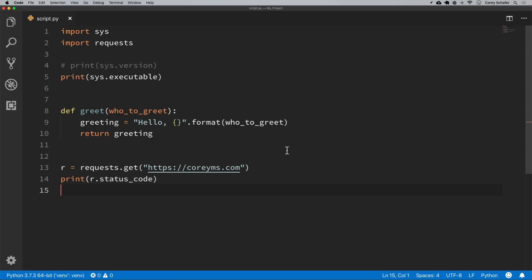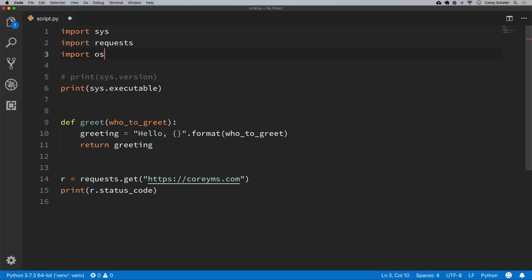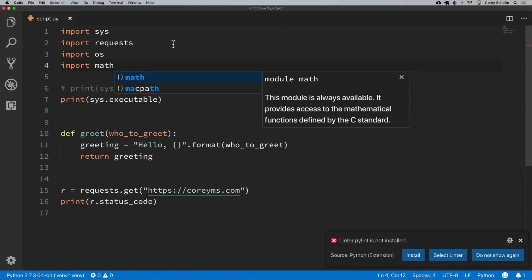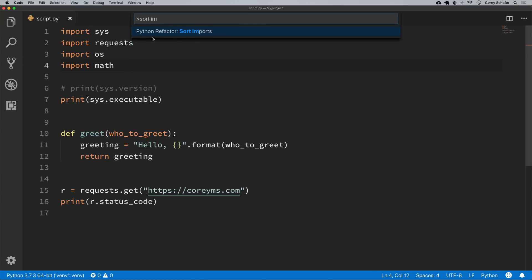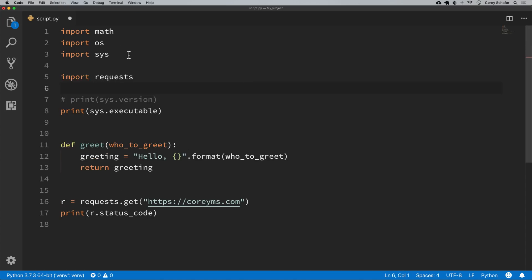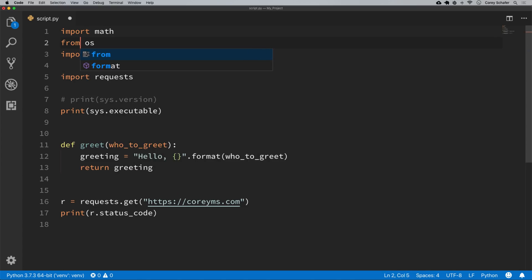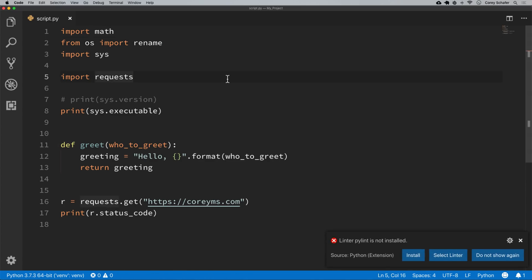We can also use VS Code to sort our imports. Let me add a couple more imports — OS and math — to see what this looks like. If I open up the command palette and search for 'sort imports', I'll see 'Python Refactor: Sort Imports' and click on that. We can see it sorted those imports. It separated out requests since that's a third-party package — all third-party packages and standard library modules are split up. If you have any from-imports, it puts those towards the bottom because it looks better.